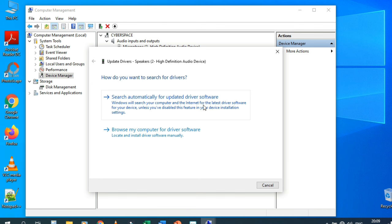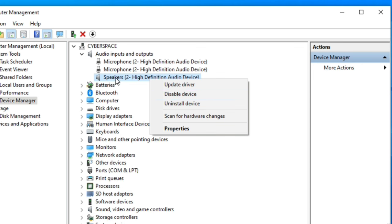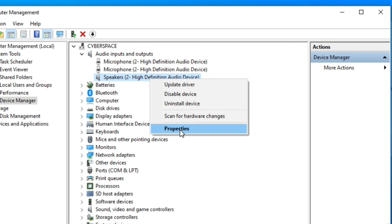If I have the updated driver on my computer I can use browse; if I want to search online I use automatic search. Other right-click options include Disable Device, Uninstall Device, and Scan for Hardware Changes — useful if you install another operating system. There's also Properties, which shows driver details.